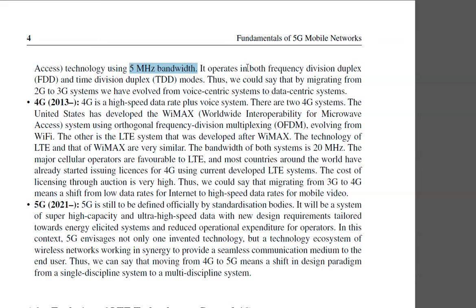3G operates in both frequency division duplex, FDD, and time division duplex, TDD, modes. We are going to cover FDD and TDD during the class.